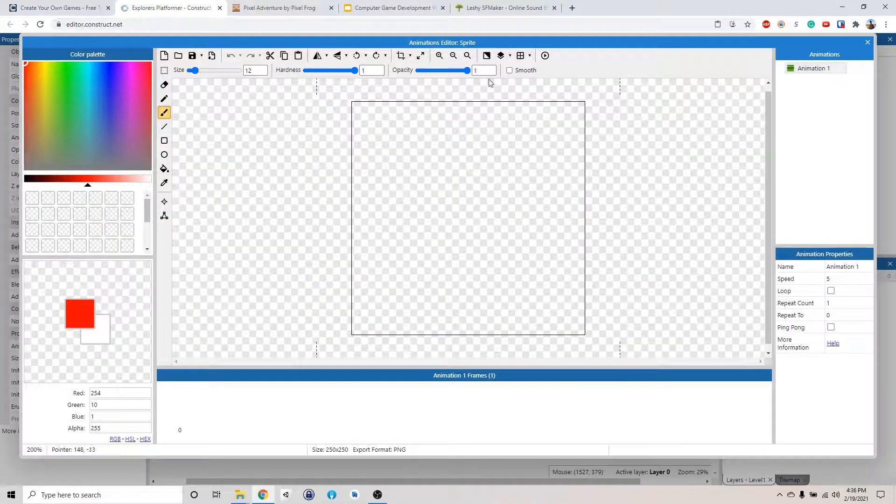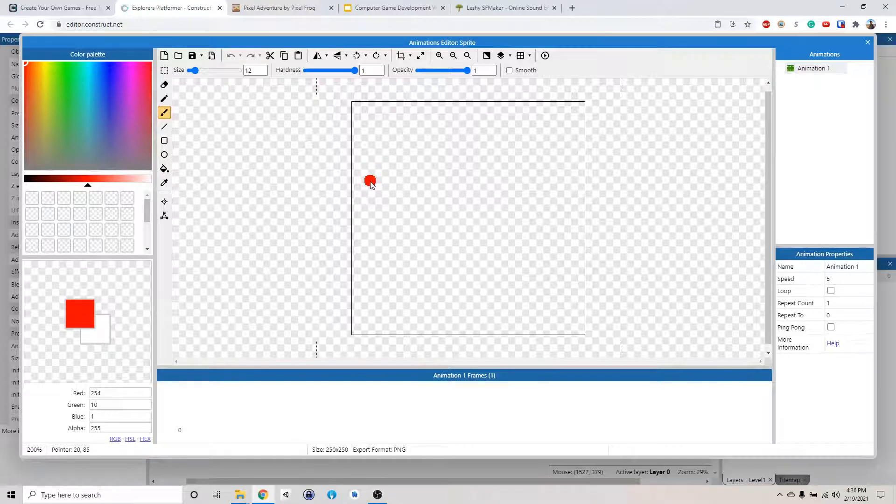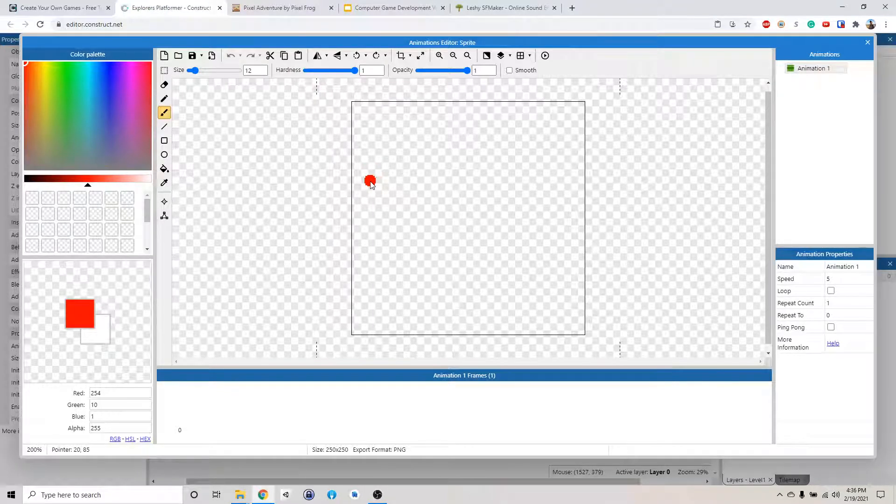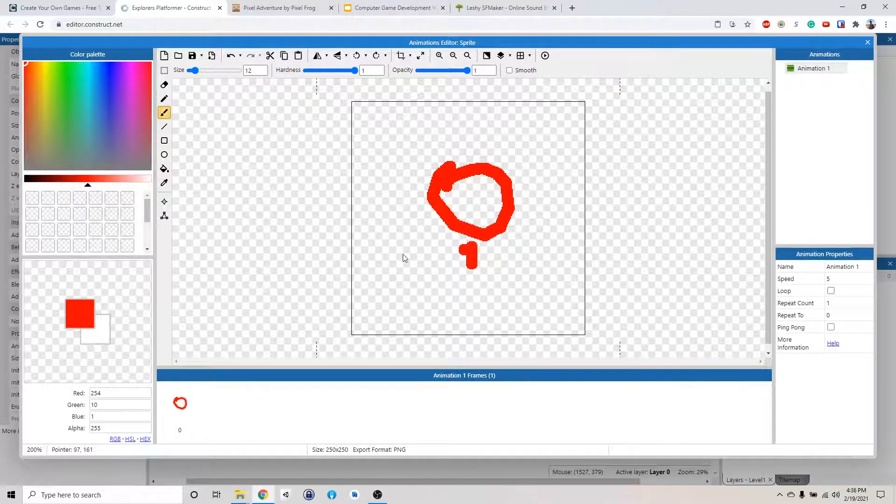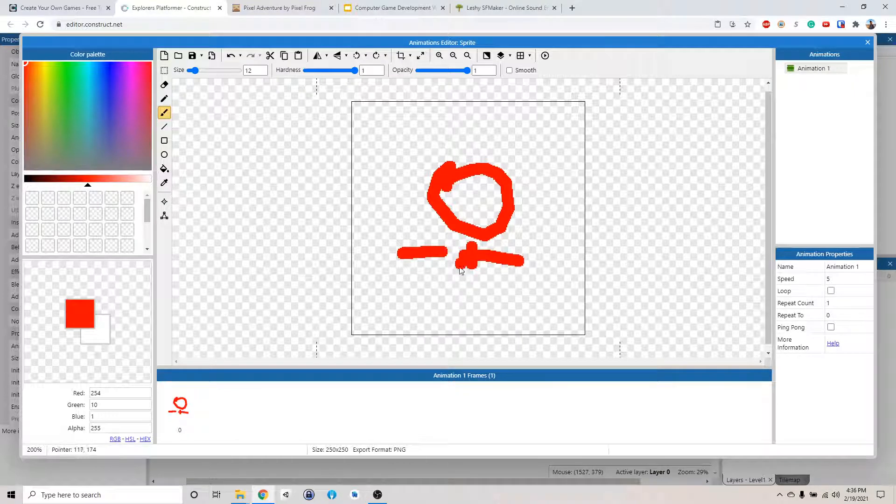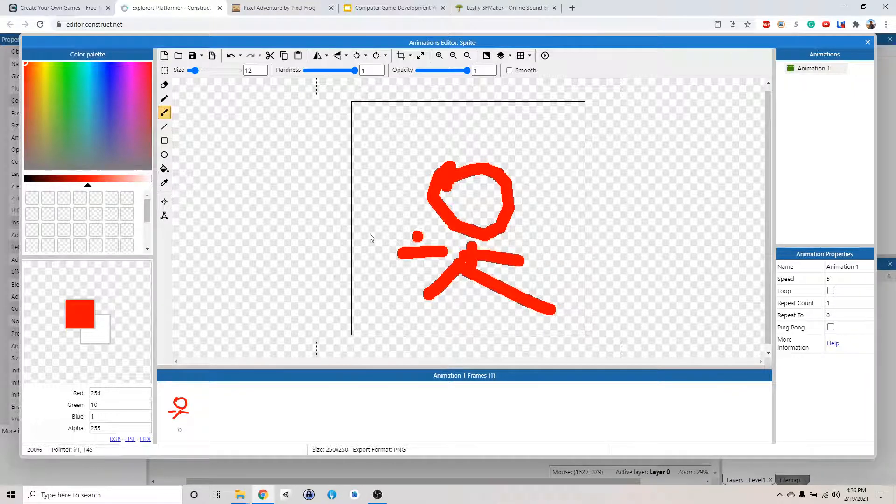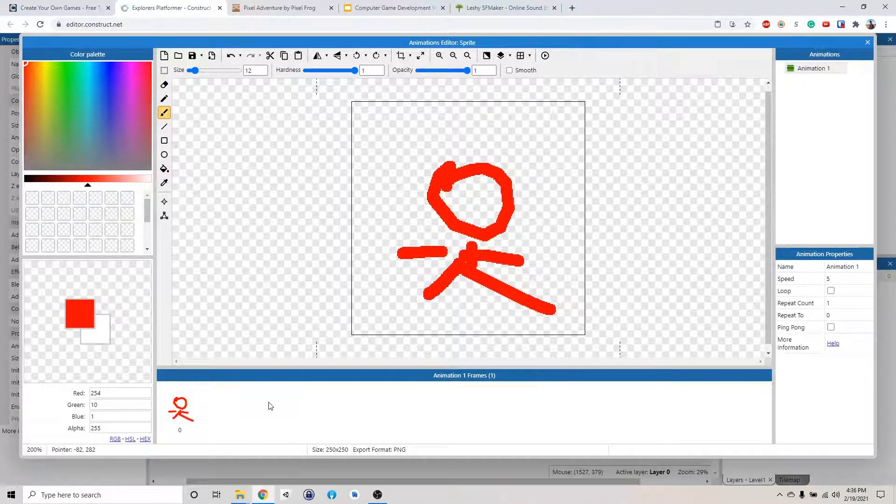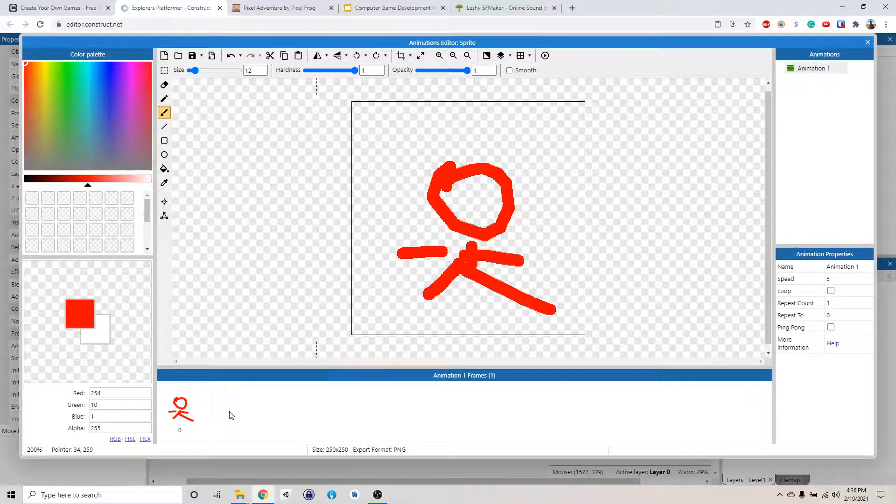So now we have the animation editor. This is pretty much like a paint, so you can draw stuff like this. But since we got some cool asset pack from the internet, we're not going to draw our own.